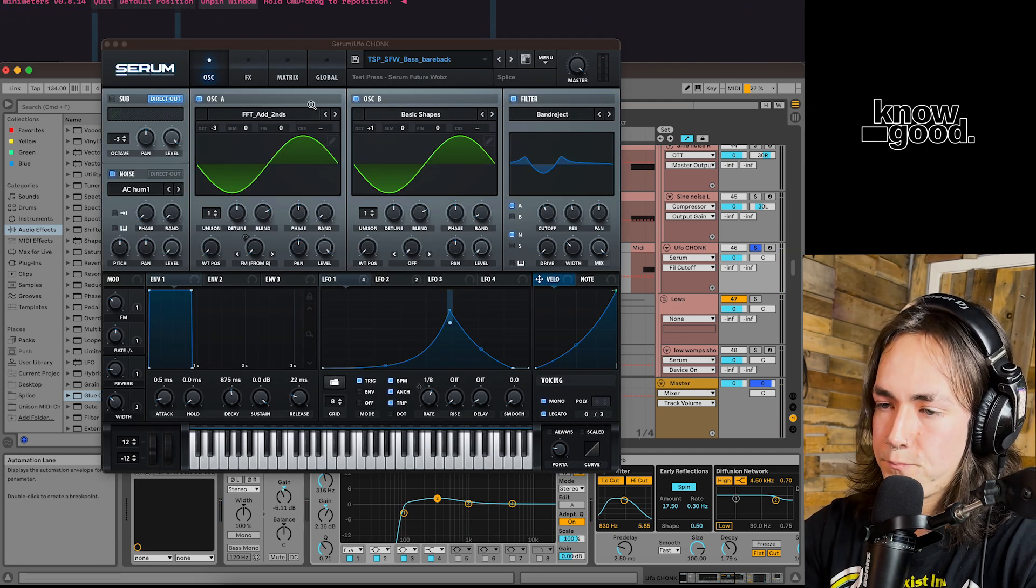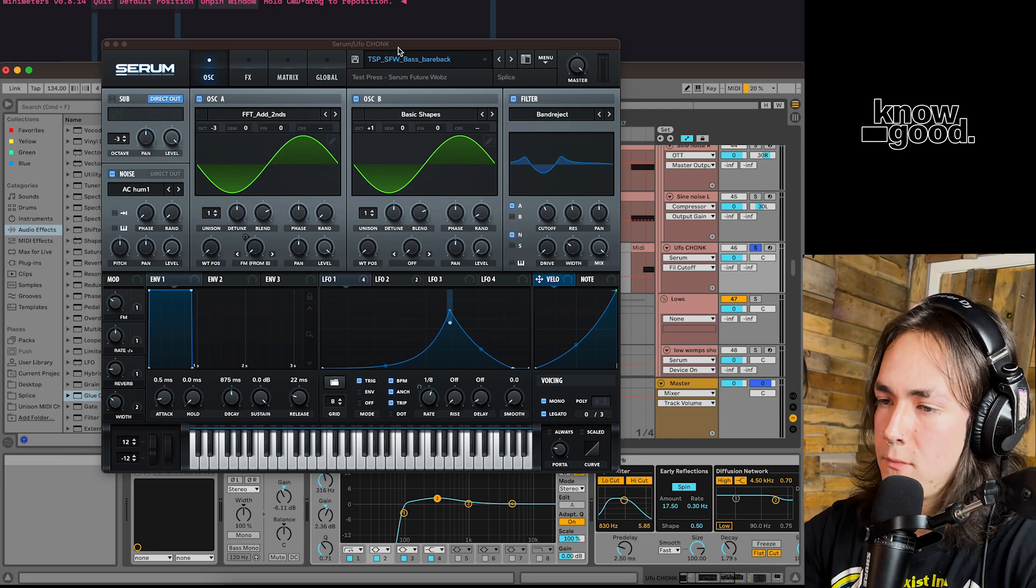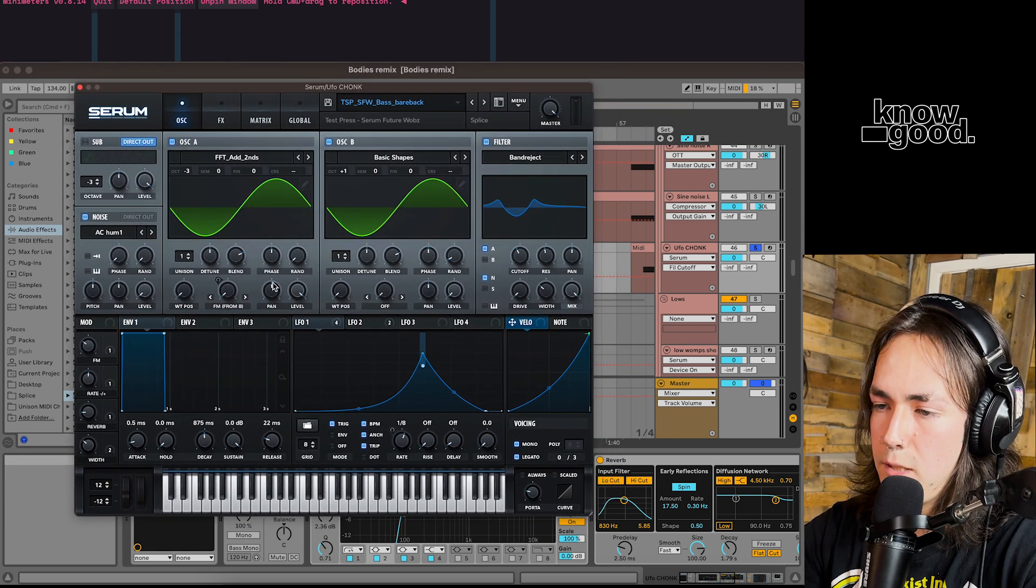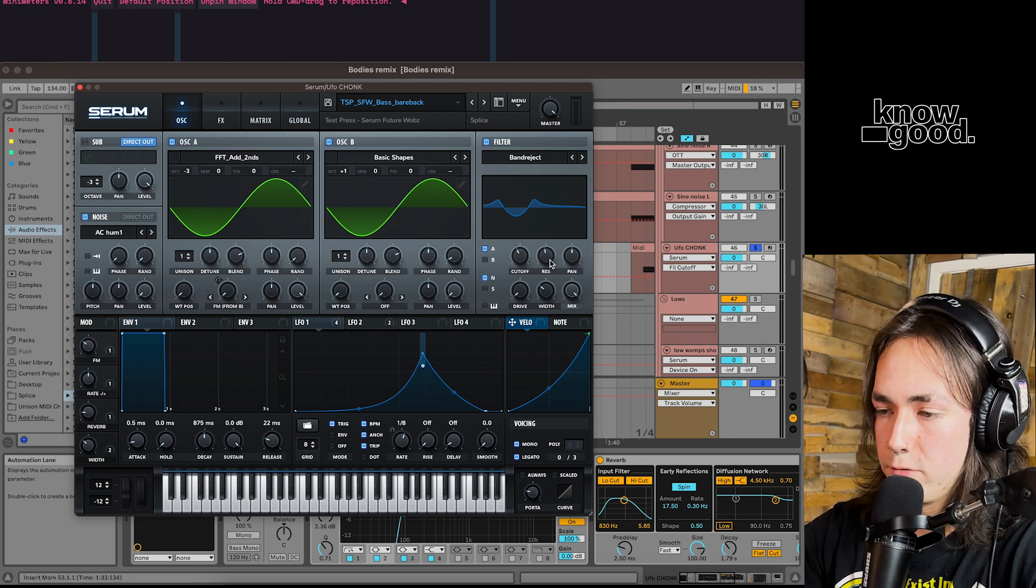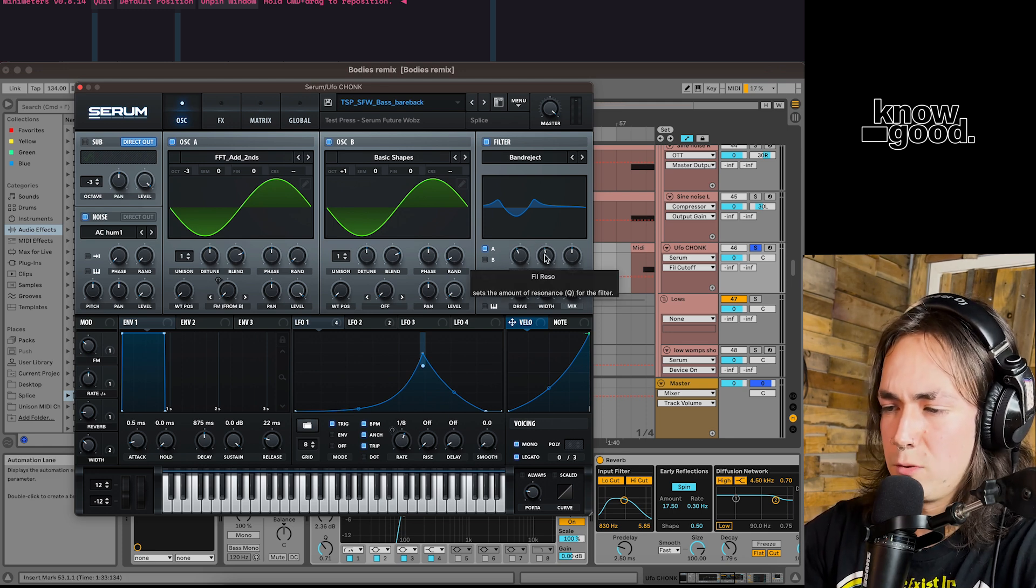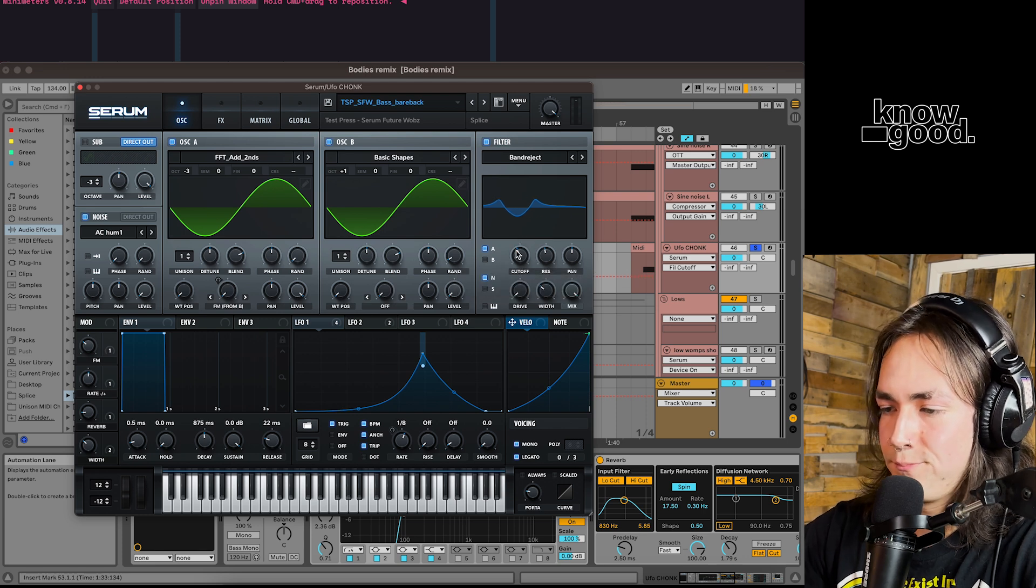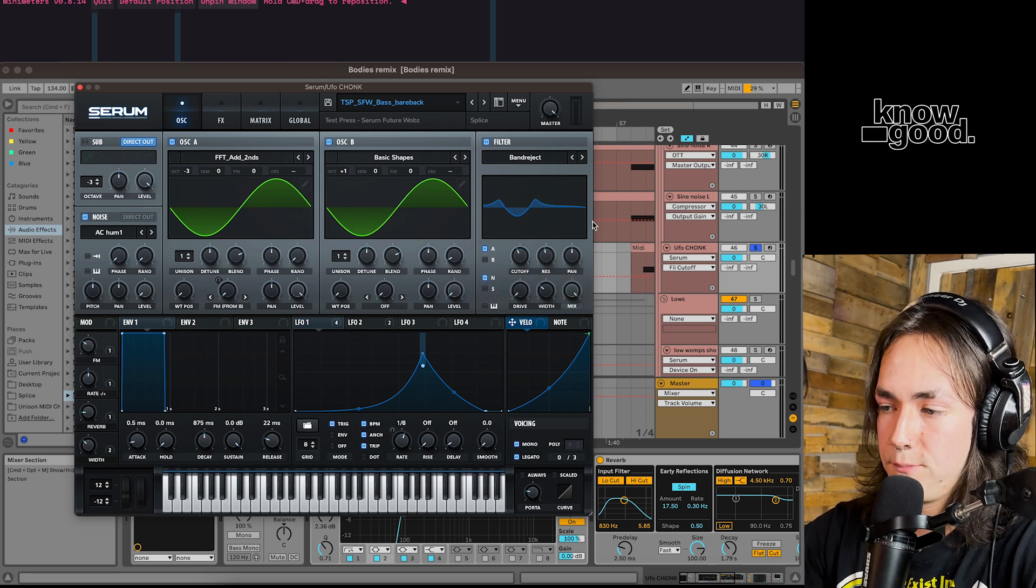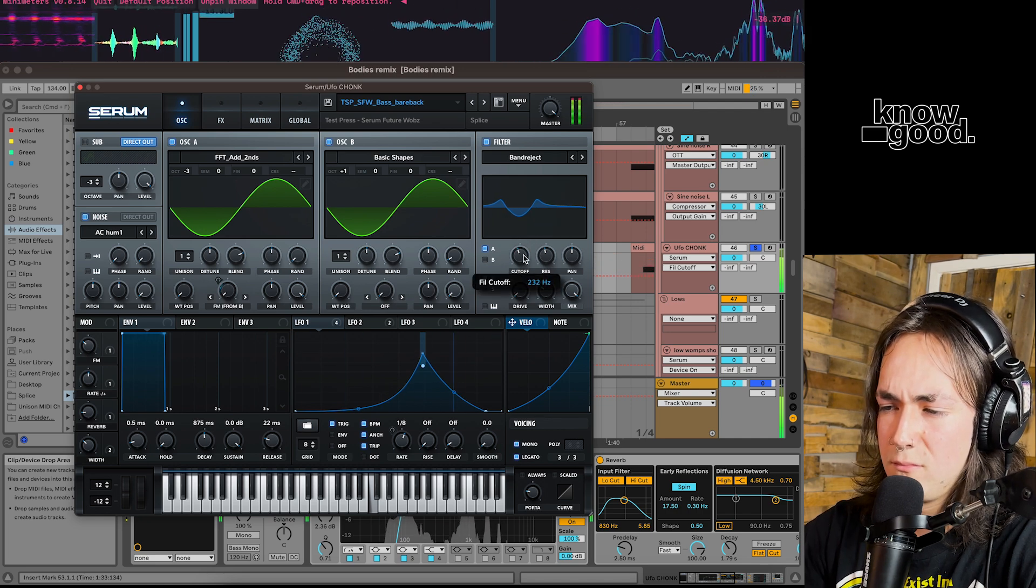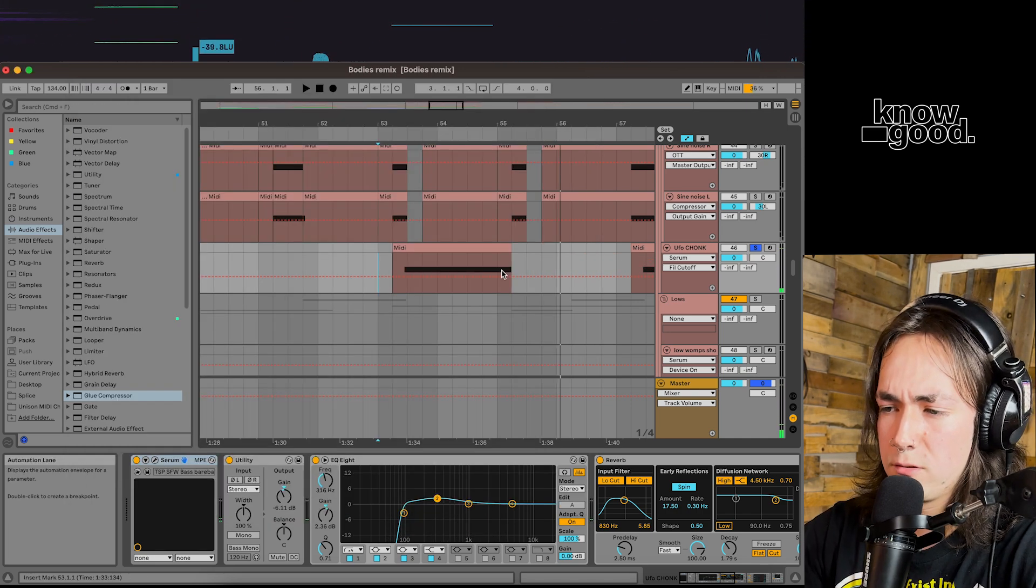The add seconds wavetable can give you some pretty wonky sounds. FM from B. Another basic shape with the band reject filter on it. Messing with the reso on that one and the filter cutoff. Kind of spans through the spectrum and gives you some really cool noises. Oh, they're coming for us.